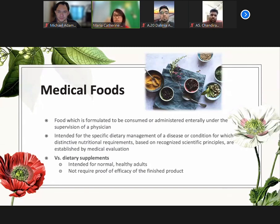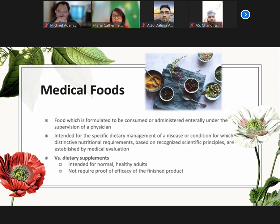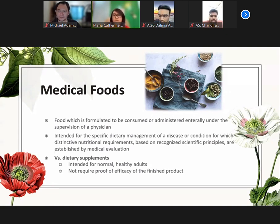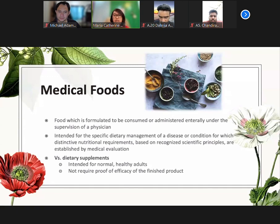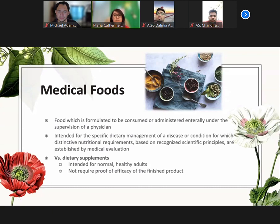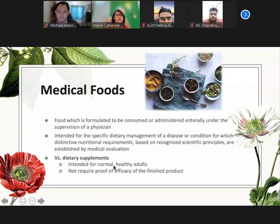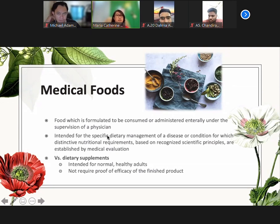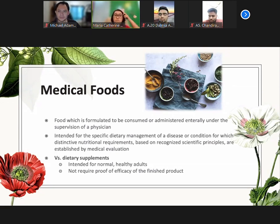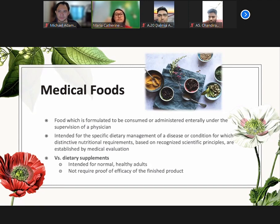We must distinguish it from dietary supplements. Medical foods must be shown by medical evaluation to meet the distinctive nutritional needs of a specific population of patients with a specific disease being targeted, while compared to dietary supplements, these are not FDA approved. This is usually intended for normal healthy adults and they do not require proof of efficacy of the finished product.